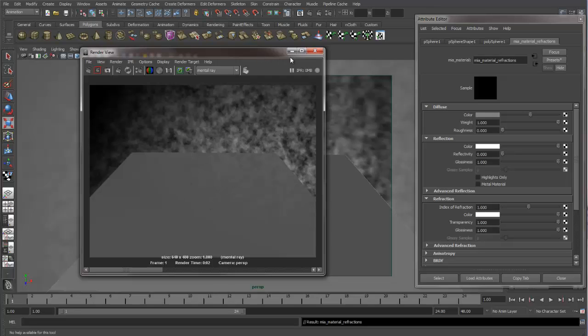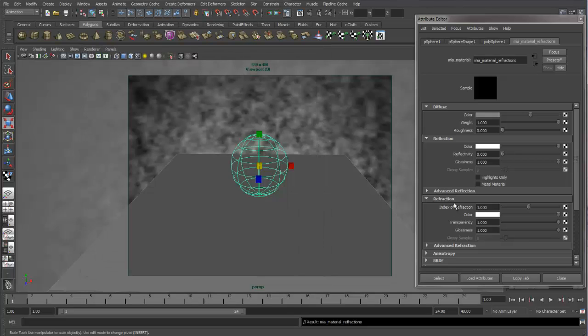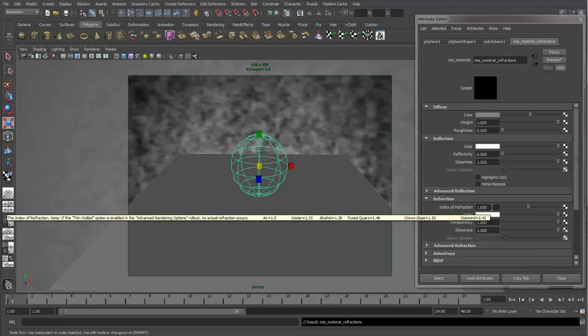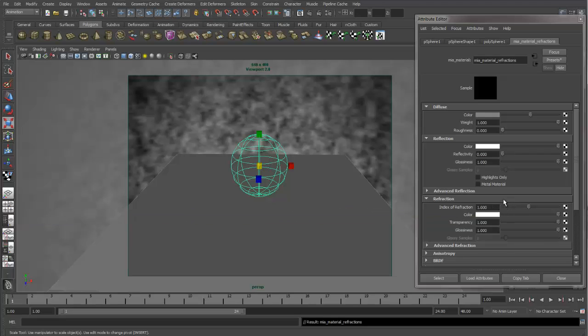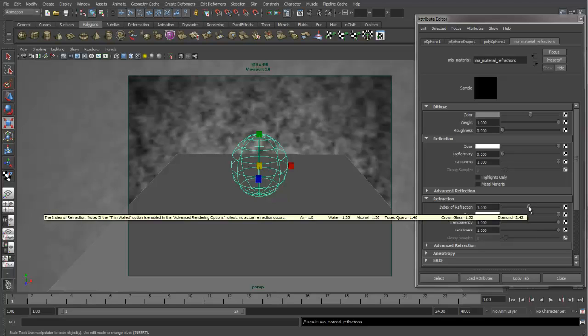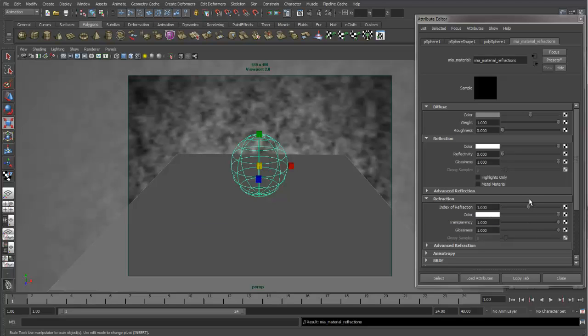And you can see our object disappears. Now if we want to have MIA calculate our refractions, we need to change this index of refraction. So at an index of refraction of one, refractions will do nothing. They'll just be perfectly transparent, and there won't be any bending of light. So as soon as you bring it above one or below one, then you start getting the bending of light.